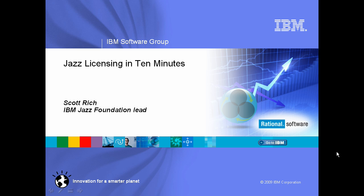Hi, this is Scott Rich from IBM. I'm the lead of the Jazz Foundation Project. We provide the platform on which the Rational Jazz products are built, and my challenge today is to give you an intro to Jazz licensing in 10 minutes.